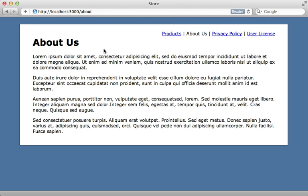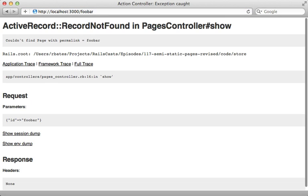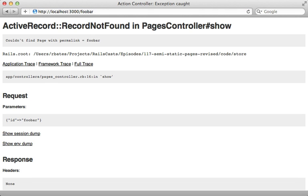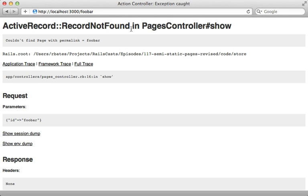Now just be aware that since we have this sort of catch-all route if we type something else in here that's going to still trigger that pages controller and end up raising a record not found exception. That will give us a 404 error to the user which is likely what we want anyway. But just be aware that that controller is being hit with pretty much anything we type in here that doesn't have a slash.